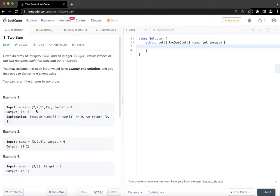2 exists because we added it in the first iteration. So that becomes the response because now we have found a pair which would add up to the target. So that's the intuition.